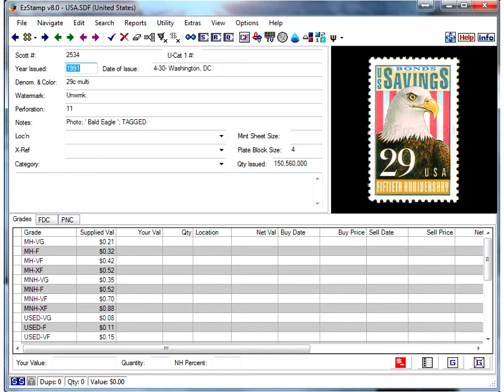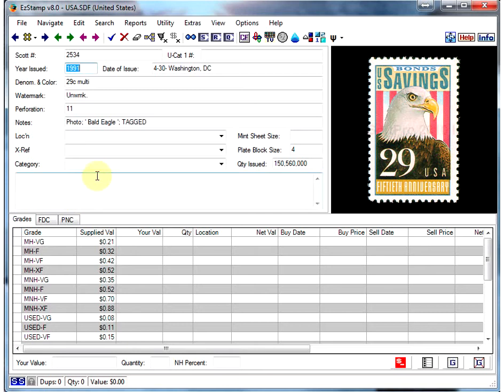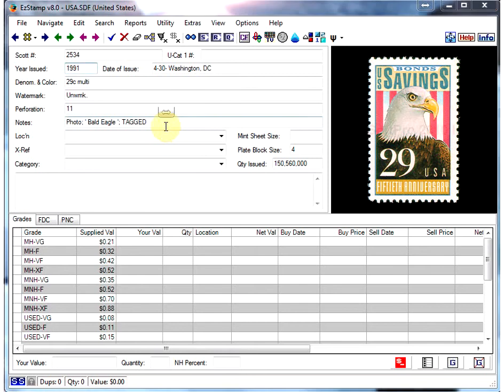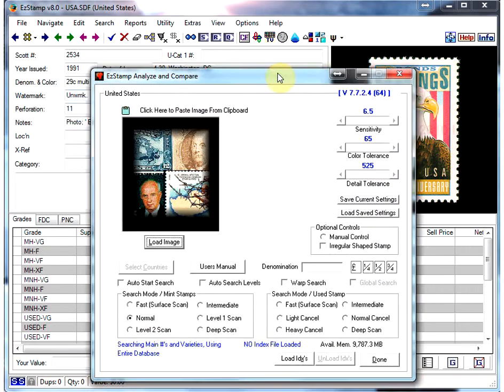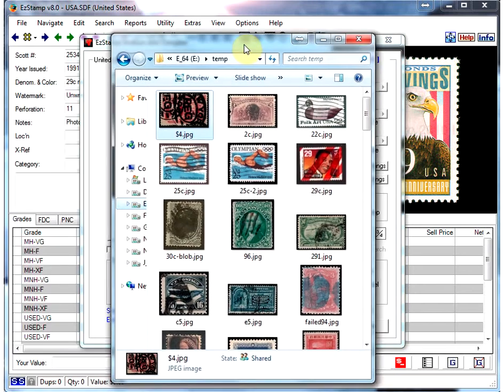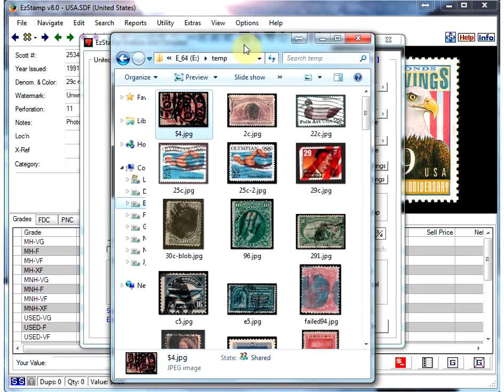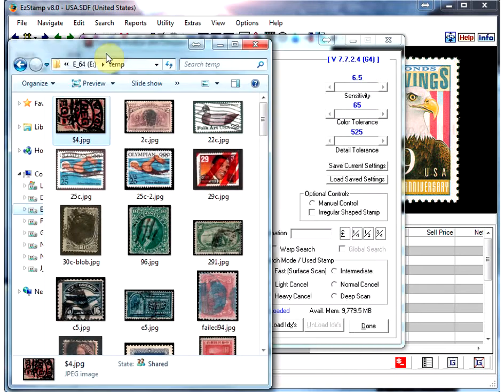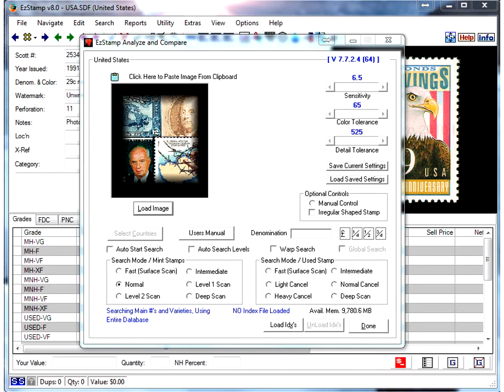What I've done is I've pre-scanned a bunch of used stamps, some heavily canceled, others not so heavily canceled, and I'll just let SRS go through its paces. First thing I'm going to do is we're working with the USA database, so I'm going to start SRS. I have a bunch of images that I've already pre-scanned which I'll be dragging onto the SRS window.